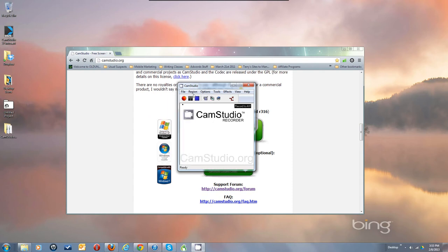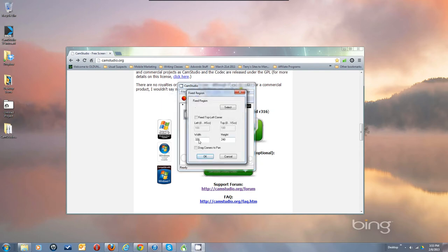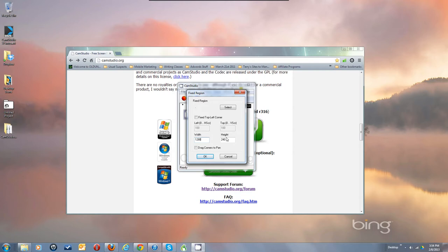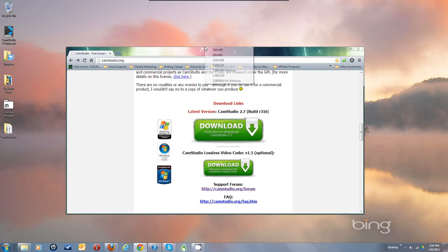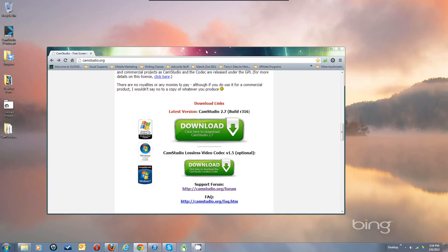Let's go through the Region settings in order. It starts in Fixed Region at a small 320 by 240. On today's big screens, you'll want to set this to at least 1280 by 720, which is the HD size YouTube likes. So let's set it to 1280 by 720. This window here is 1280 by 720.